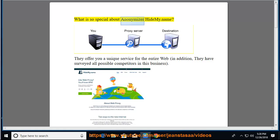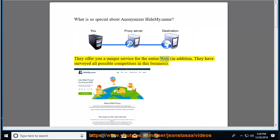What is so special about Anonymizer HideMy.name? They offer you a unique service for the entire web. In addition, they have surveyed all possible competitors in this business.